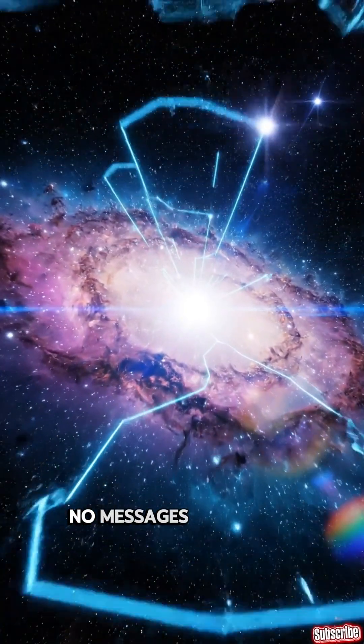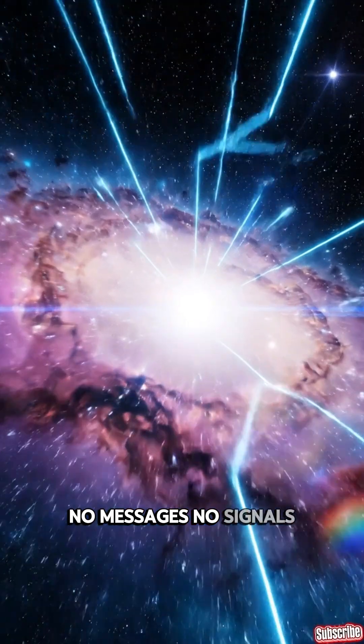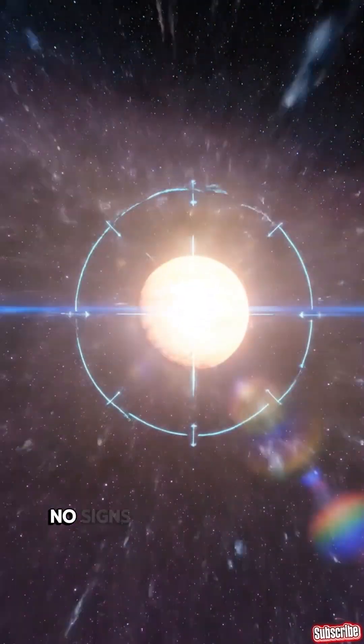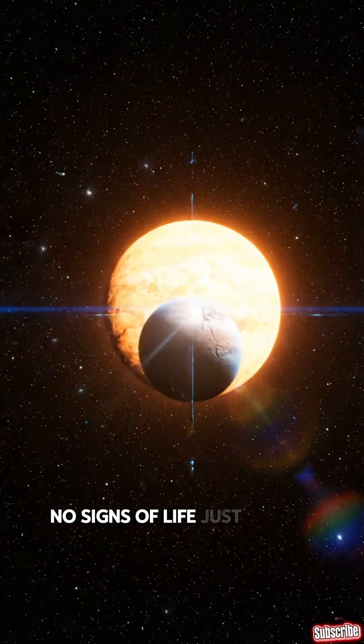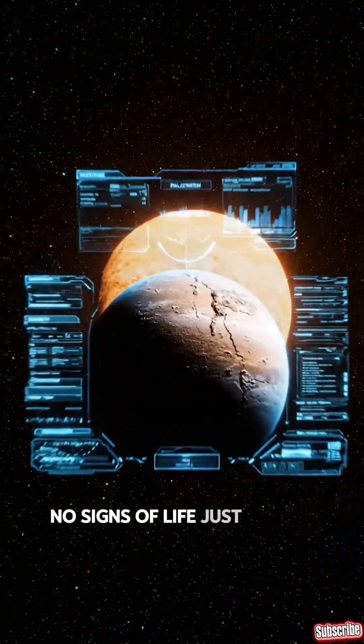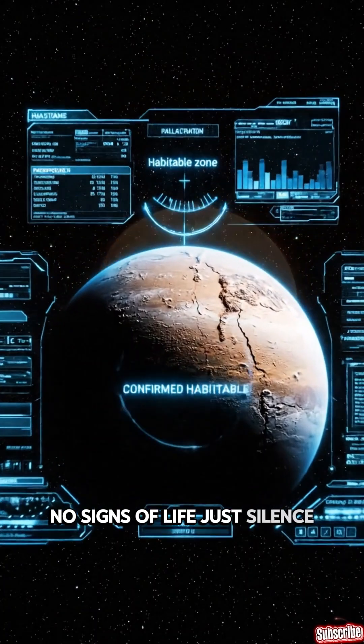No messages, no signals, no signs of life. Just silence.